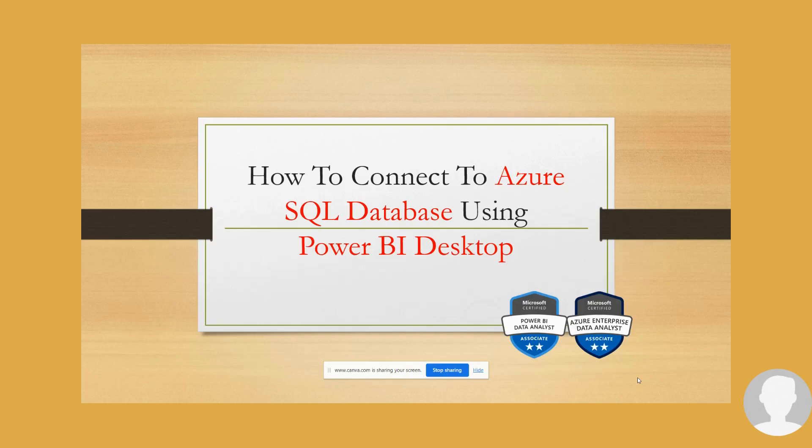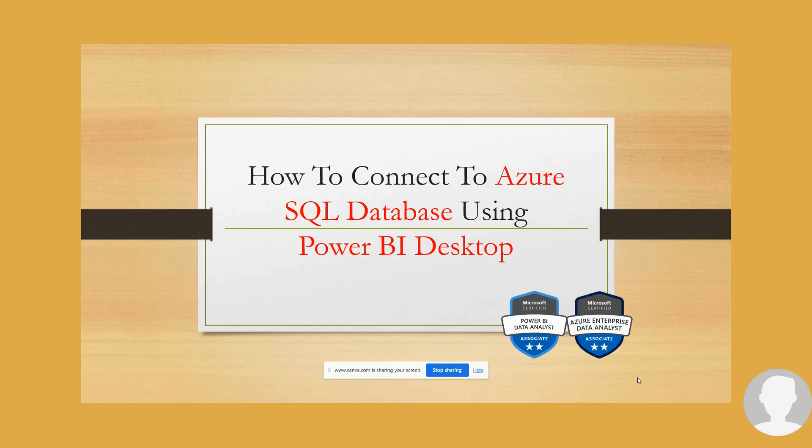Hello everybody, welcome back to Stellalytics. This is Stella and today, as promised, I will be showing you how to connect to Azure SQL database using your Power BI desktop. So let us go right in.